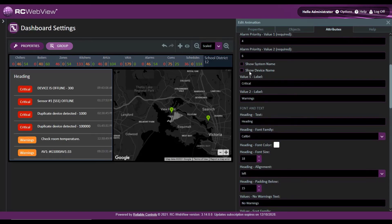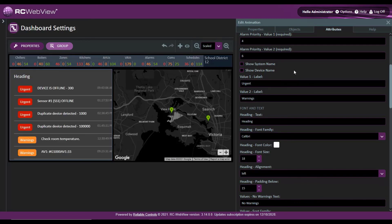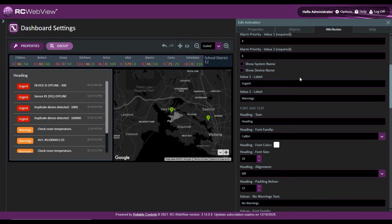Maybe I don't want to use the word critical — I want to change this to urgent. I can change this label here in value one and notice that it changes on the side.